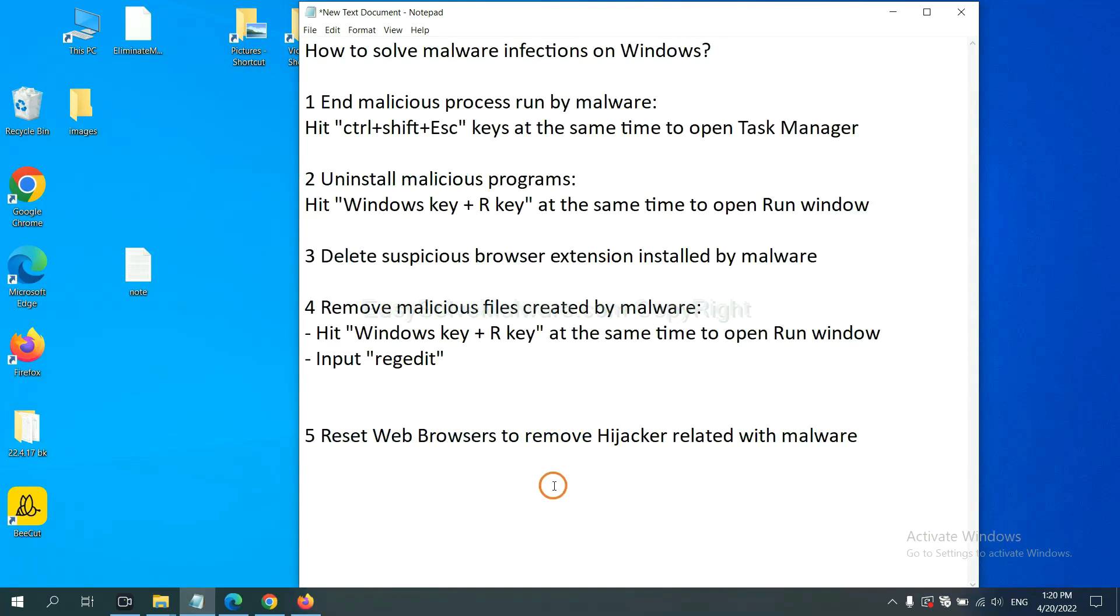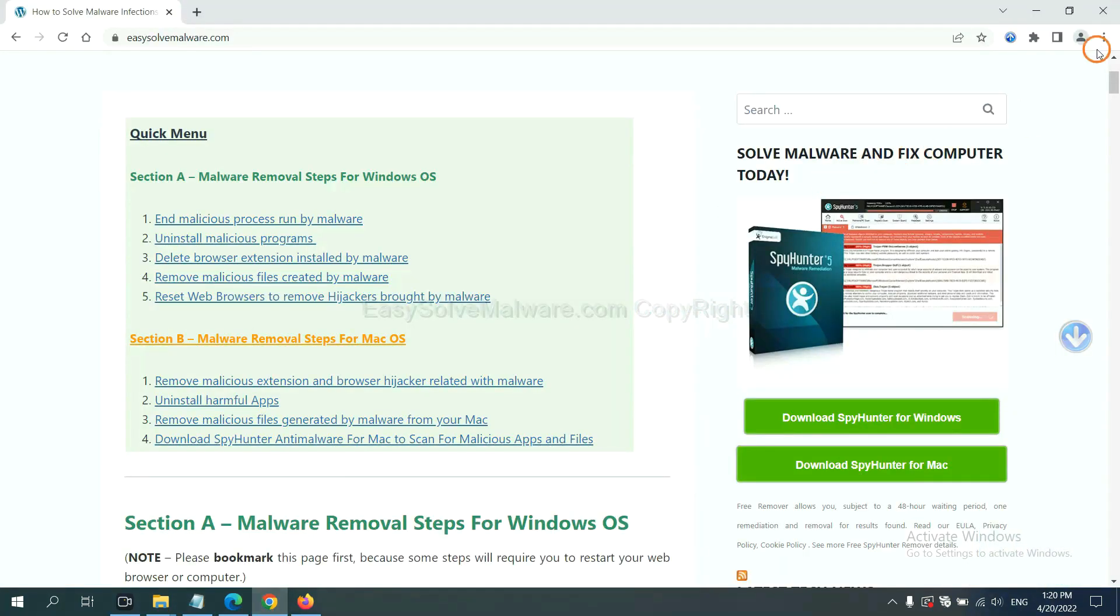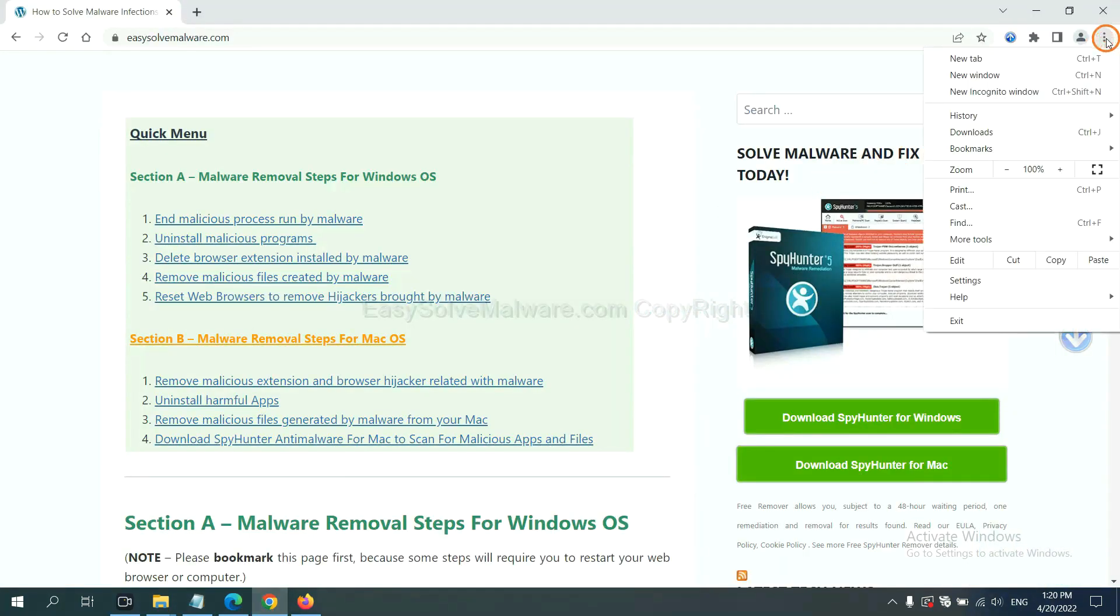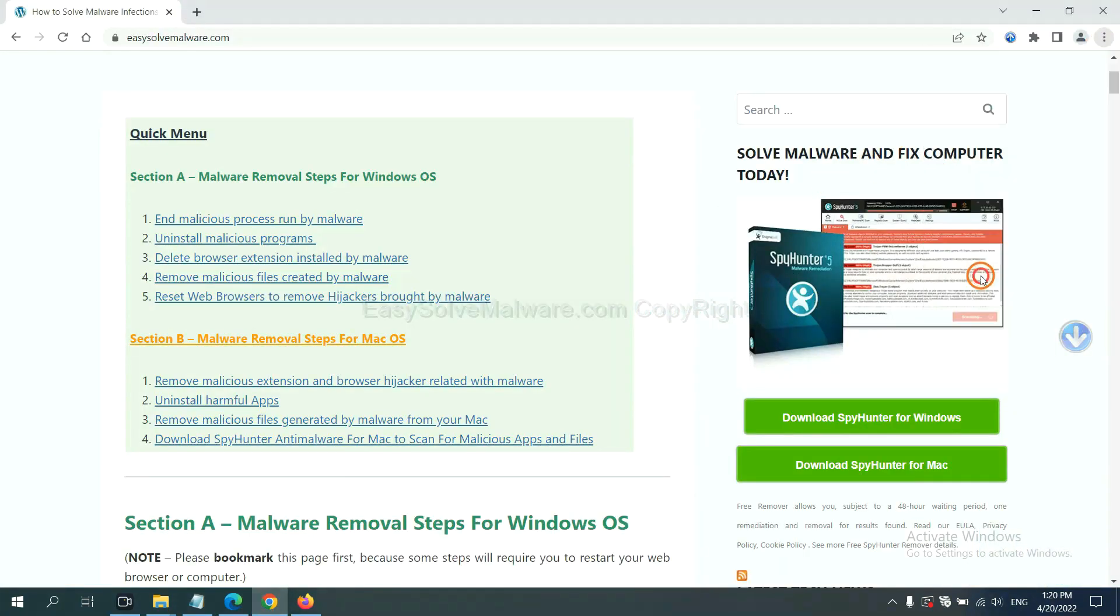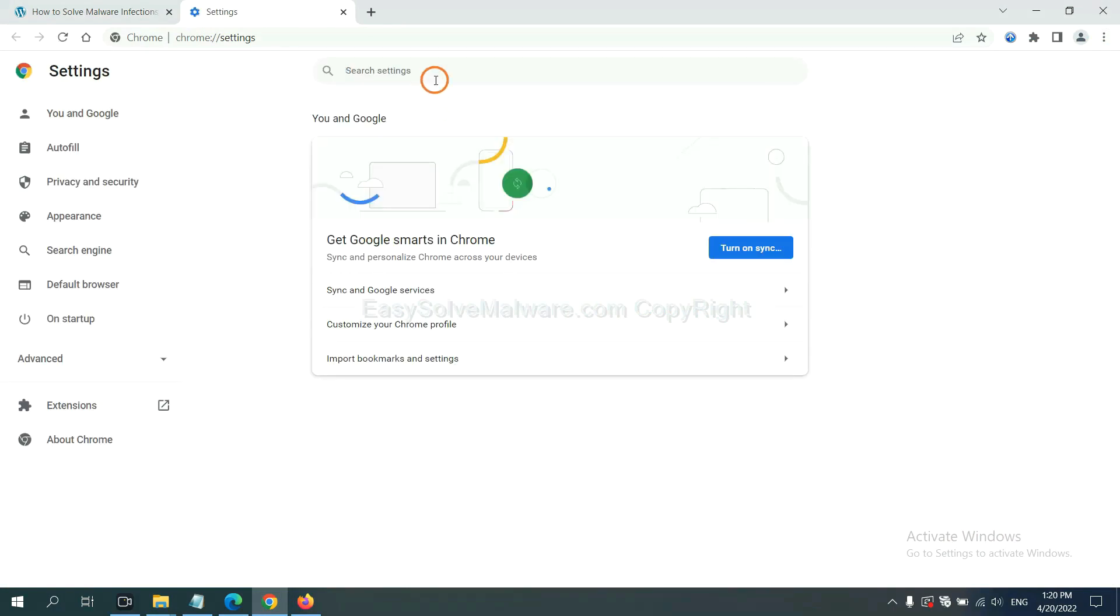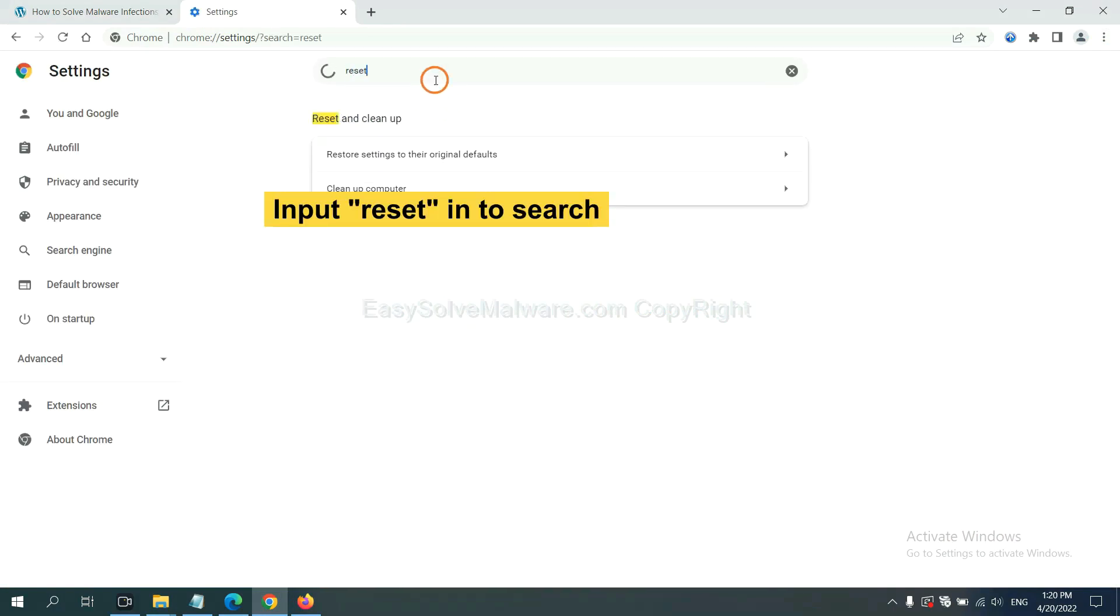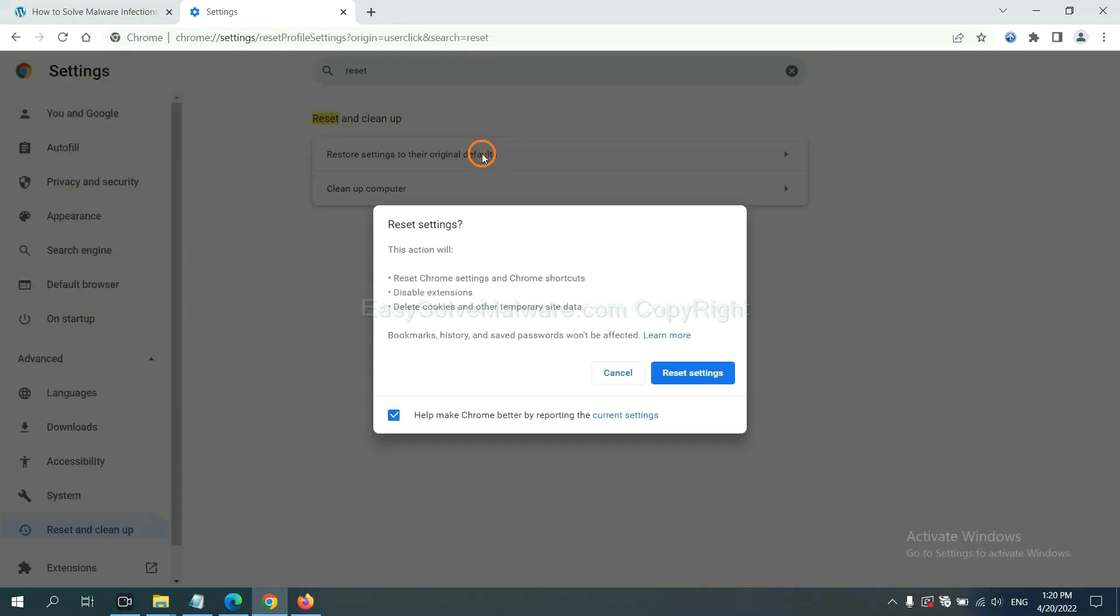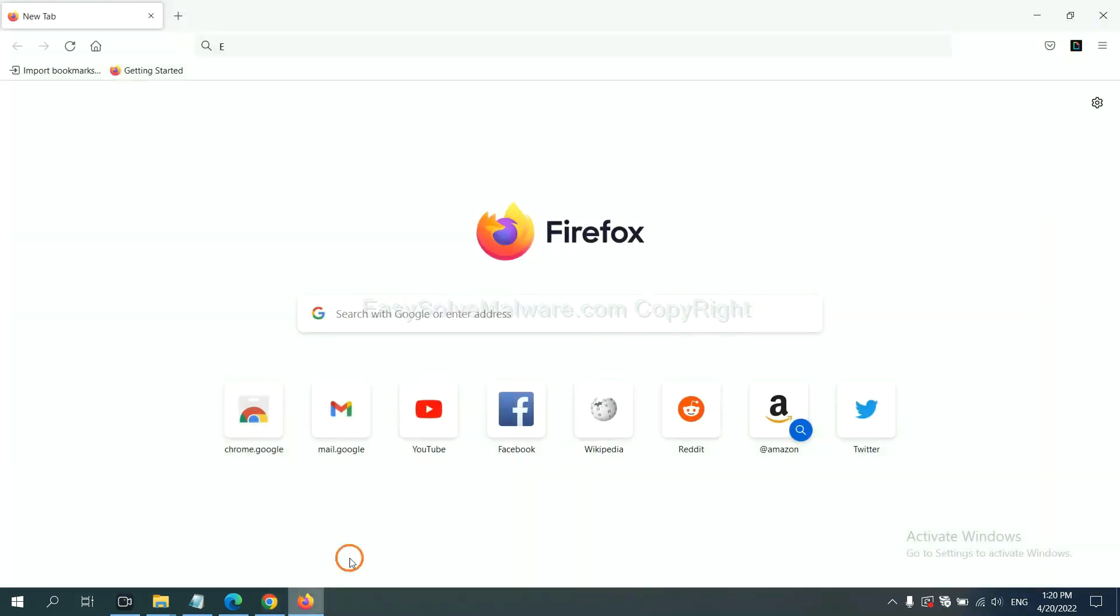The final step is to reset web browsers. On Google Chrome, click menu, click settings, input reset. Click here and reset these settings. On Firefox,